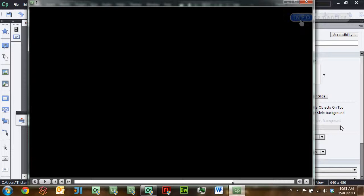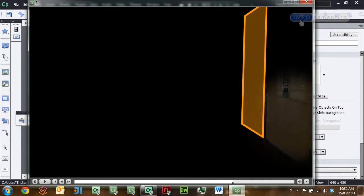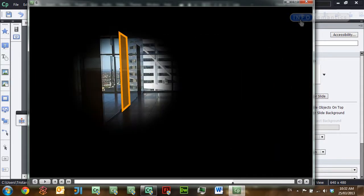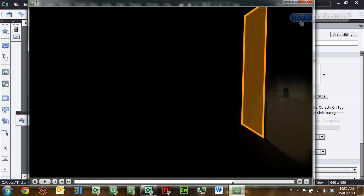Hi, in this lesson I'm going to show you how to make a torch in the dark interaction in Adobe Captivate using just two widgets: the InfoSemantics Custom Cursor widget and the InfoSemantics Masquerade widget.